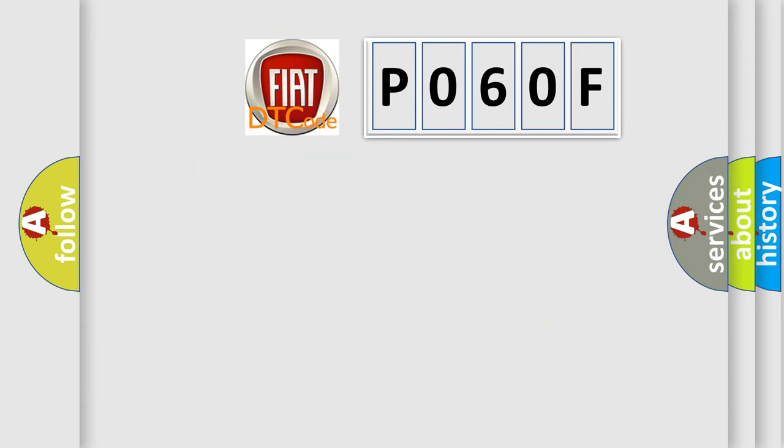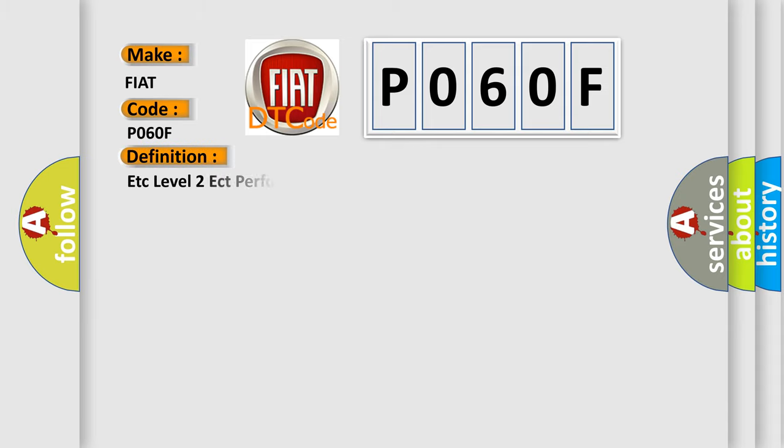So, what does the diagnostic trouble code P060F interpret specifically? Fiat car manufacturers. The basic definition is ECT Level 2 ECT performance.